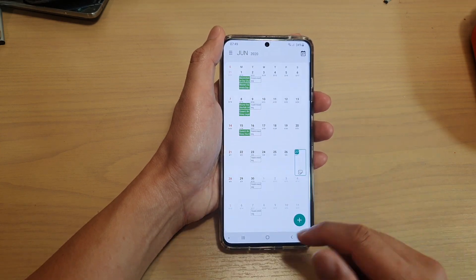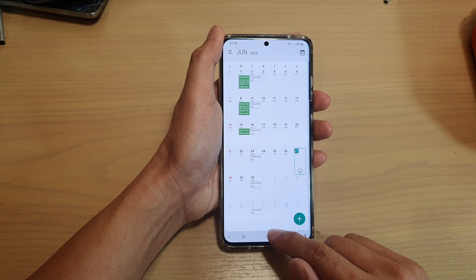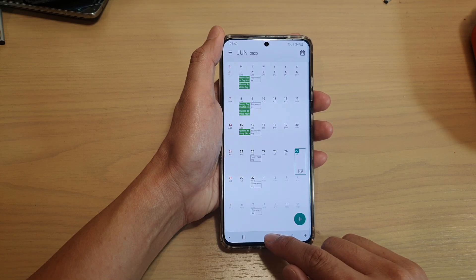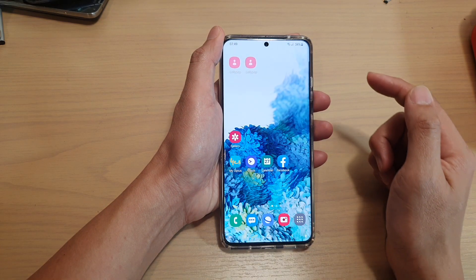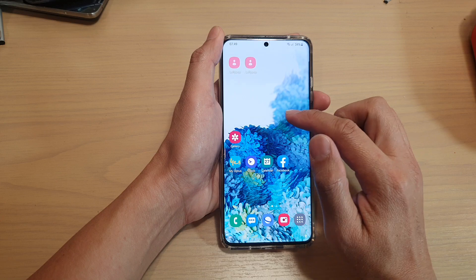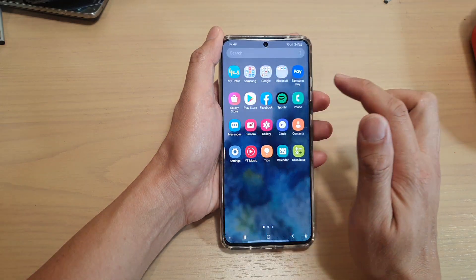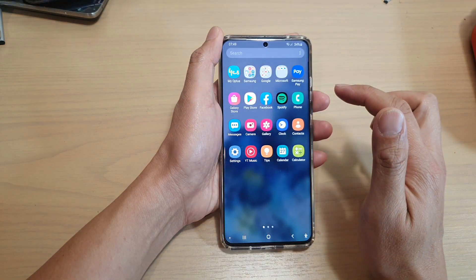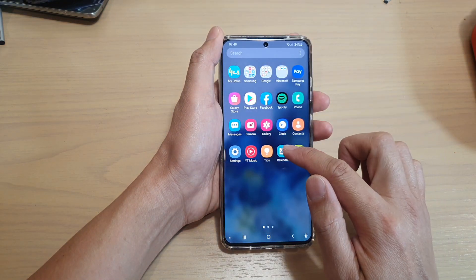First, let's go back to your home screen by tapping on the home key at the bottom, and then we're going to swipe up on the home screen. Next, we're going to tap on Calendar.